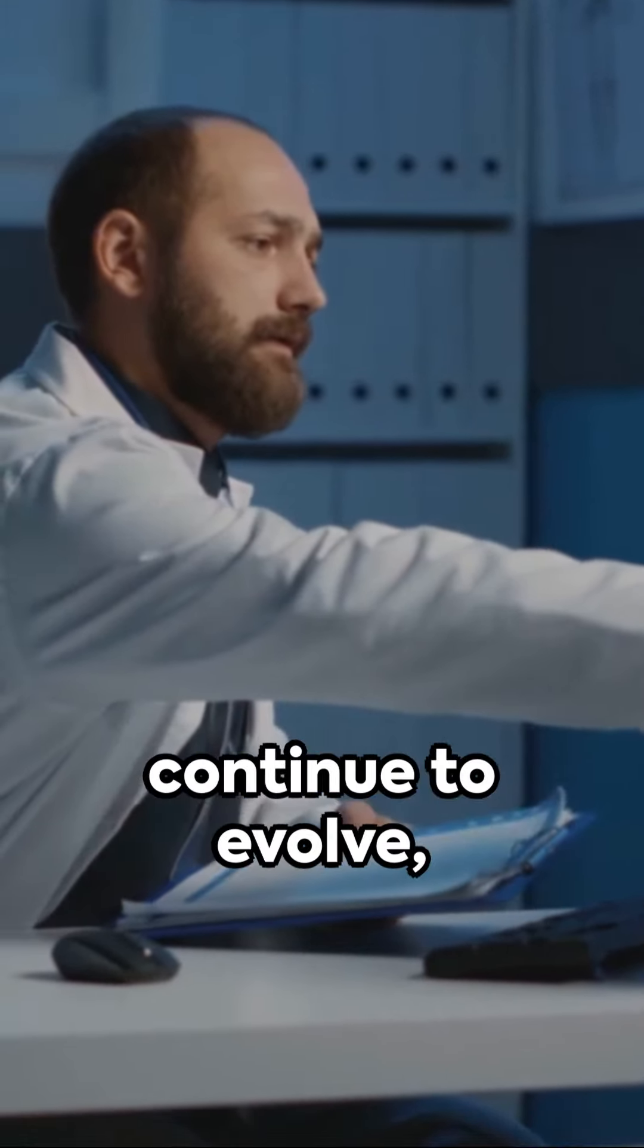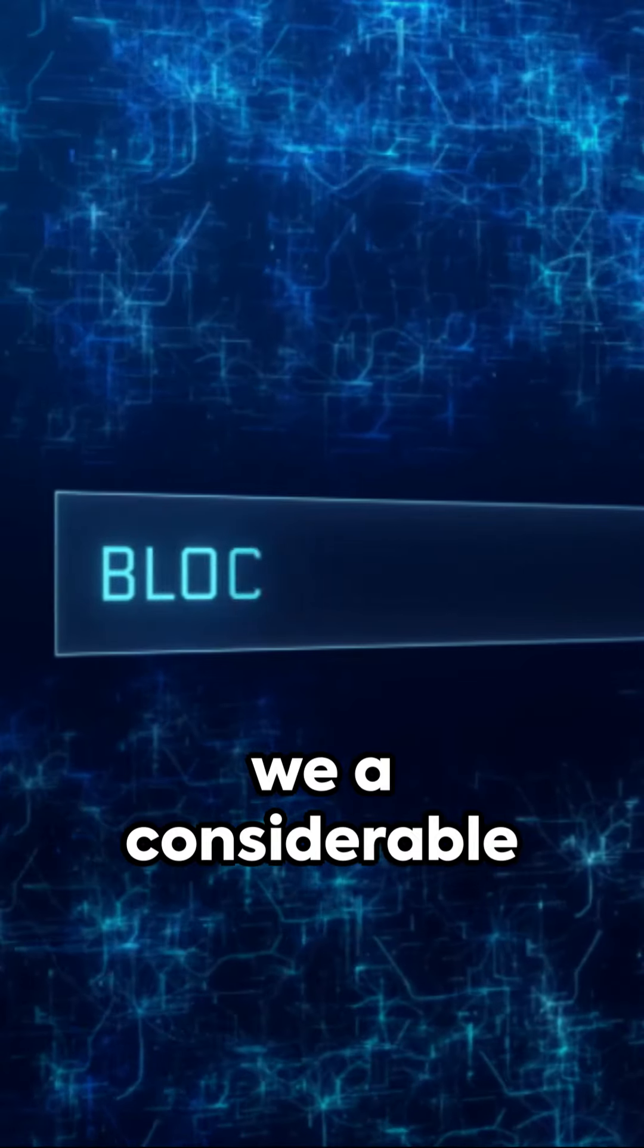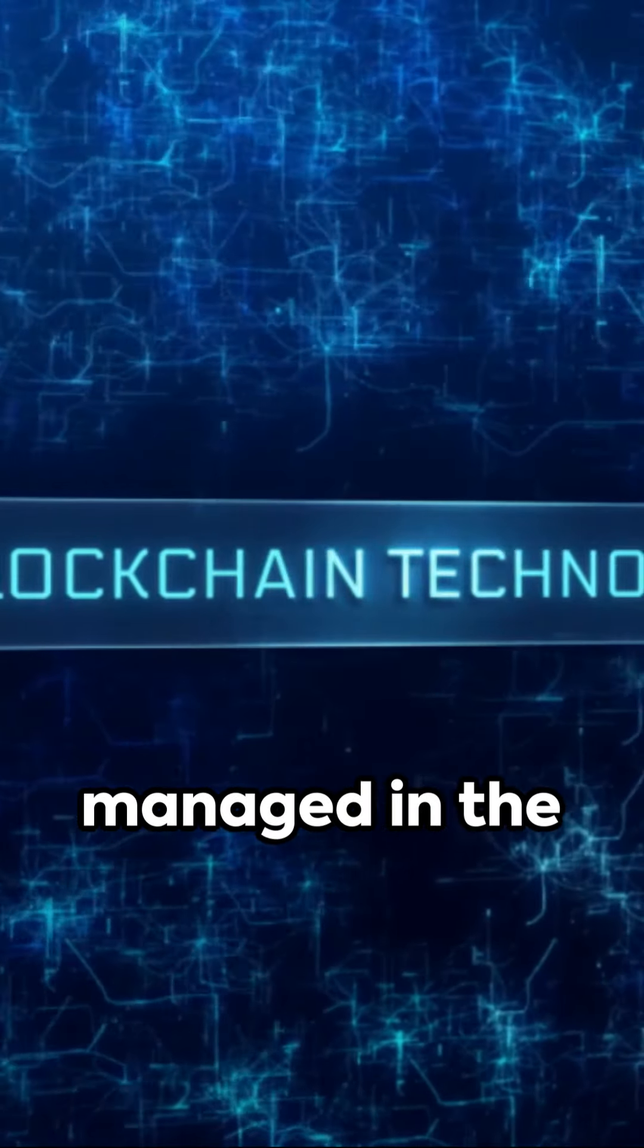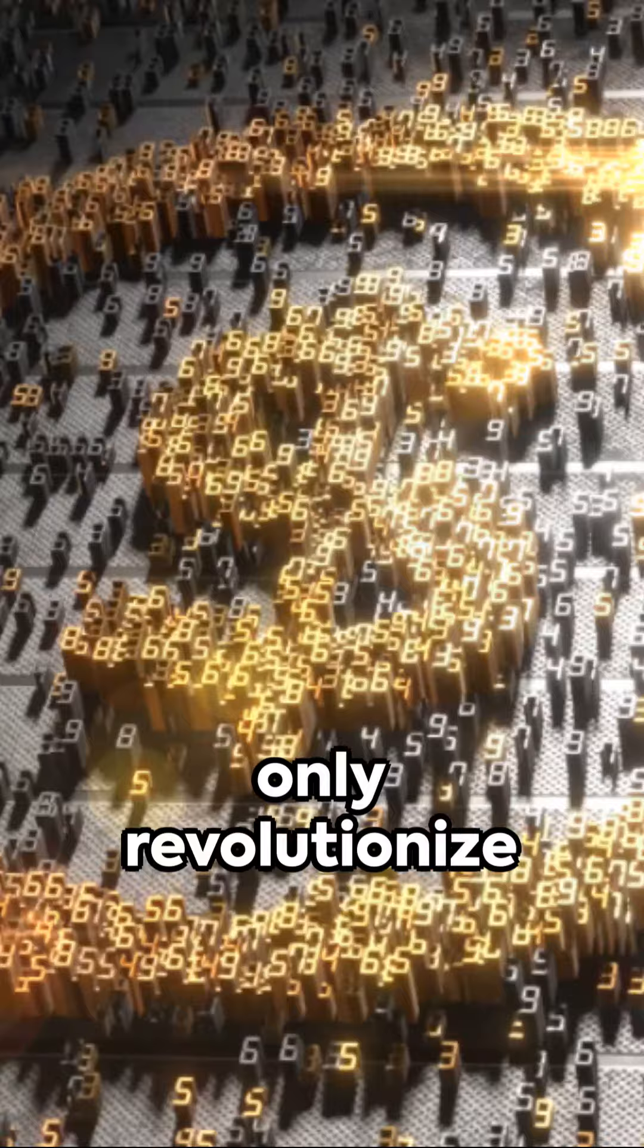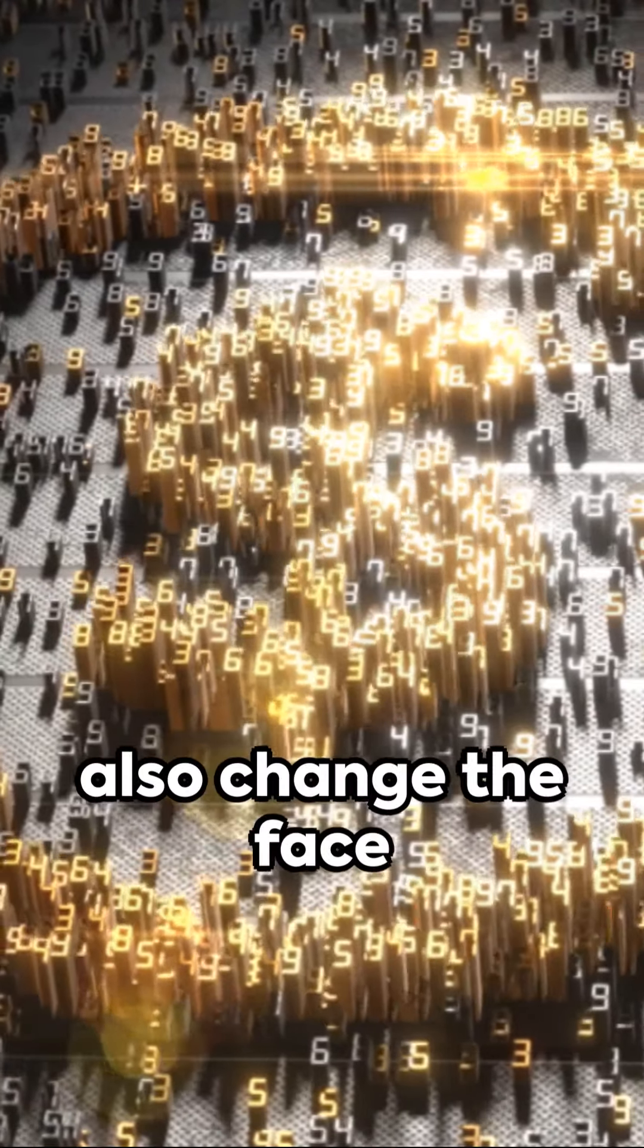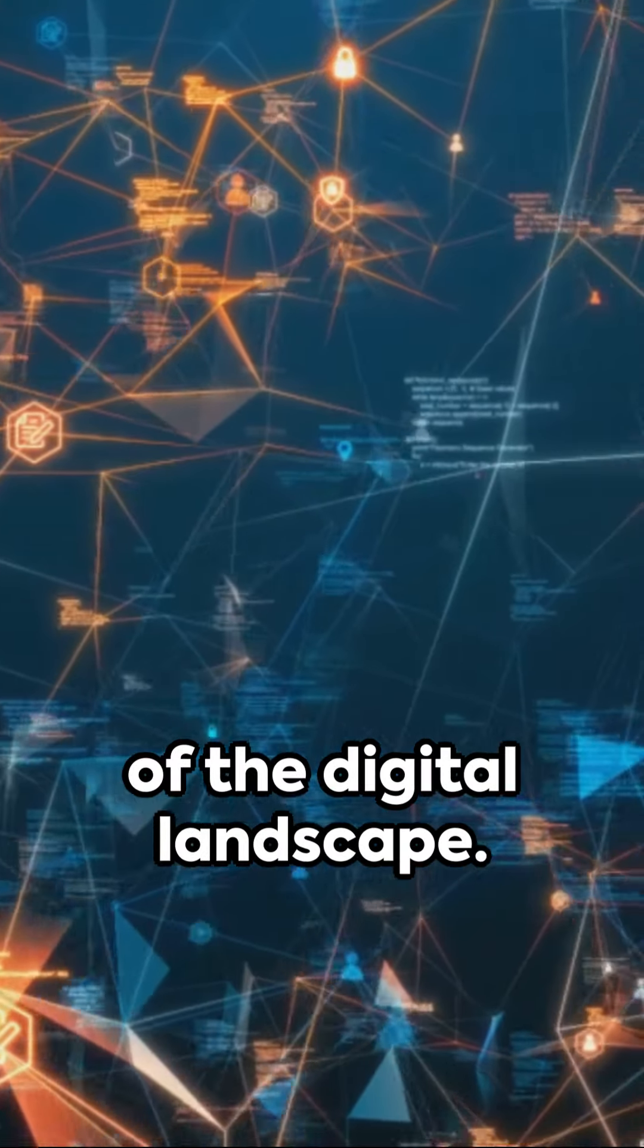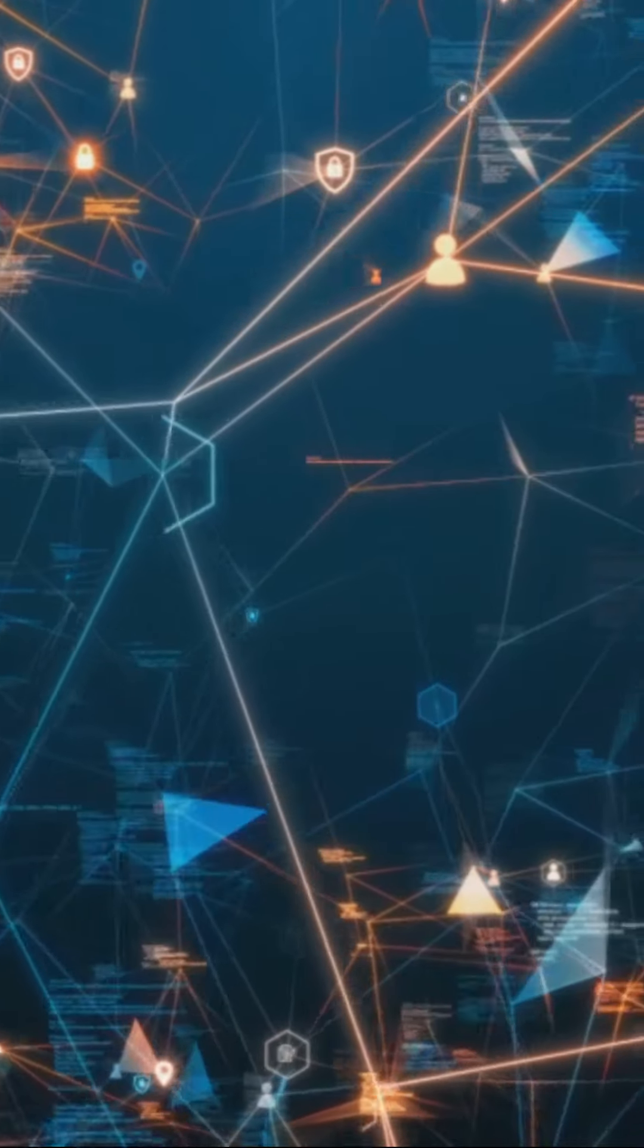As technologies continue to evolve, we see a considerable shift in how privacy and compliance are managed in the digital world. We can revolutionize these sectors, but also change the face of the digital landscape. The future certainly appears fascinating.